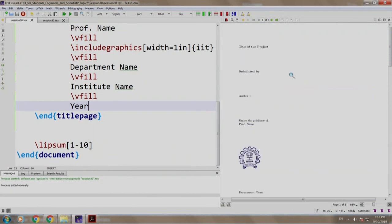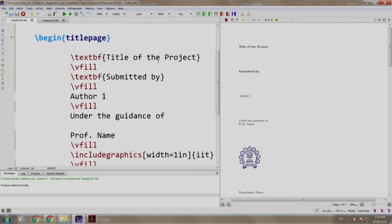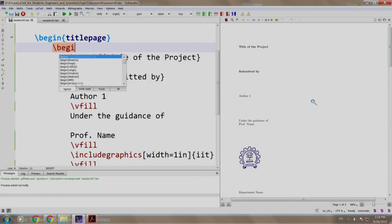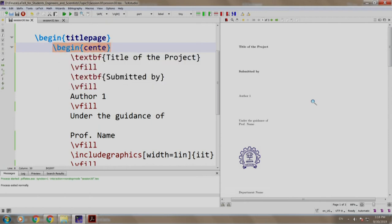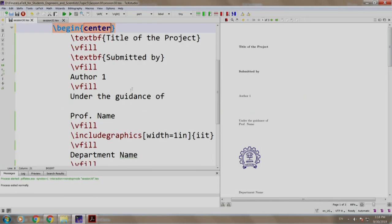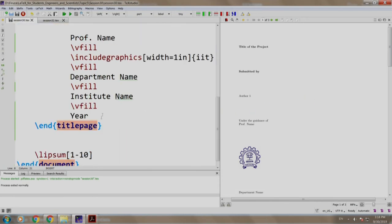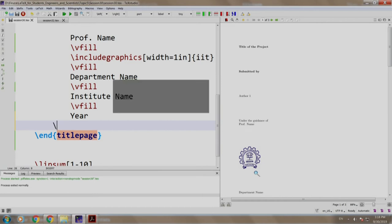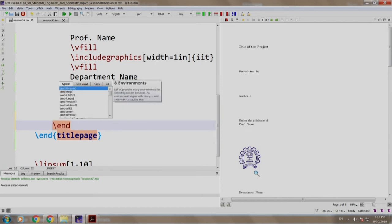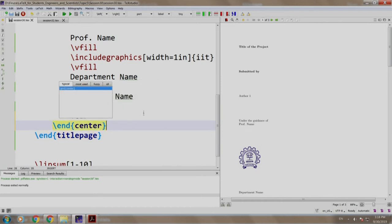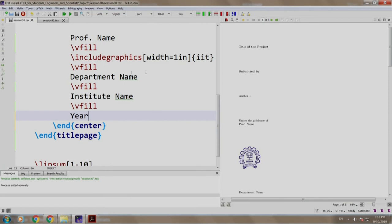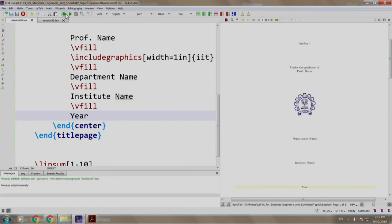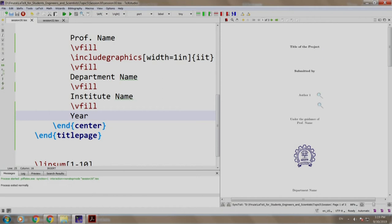Now, let us align it in the center. So, after the title page environment, we write slash begin center and before the title page ends, we write slash end center. Let us build and run. So, this is in the center.